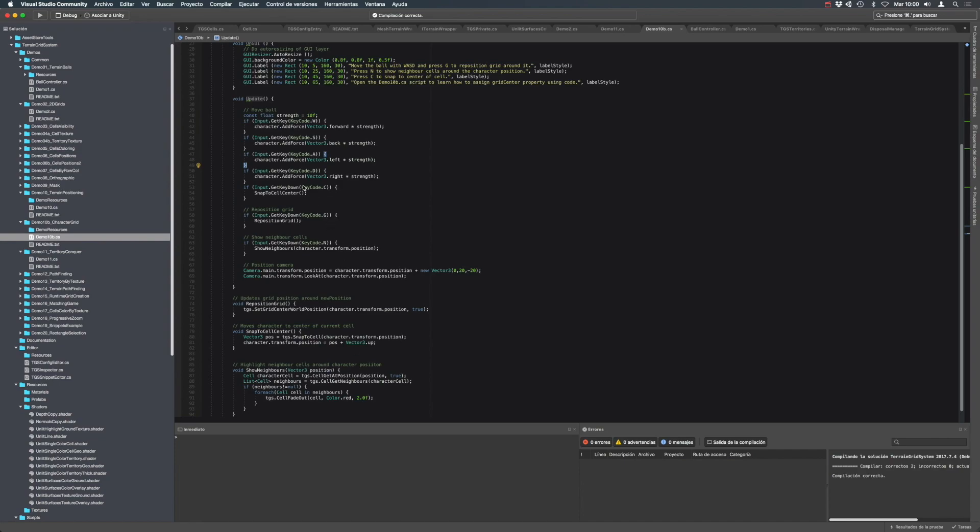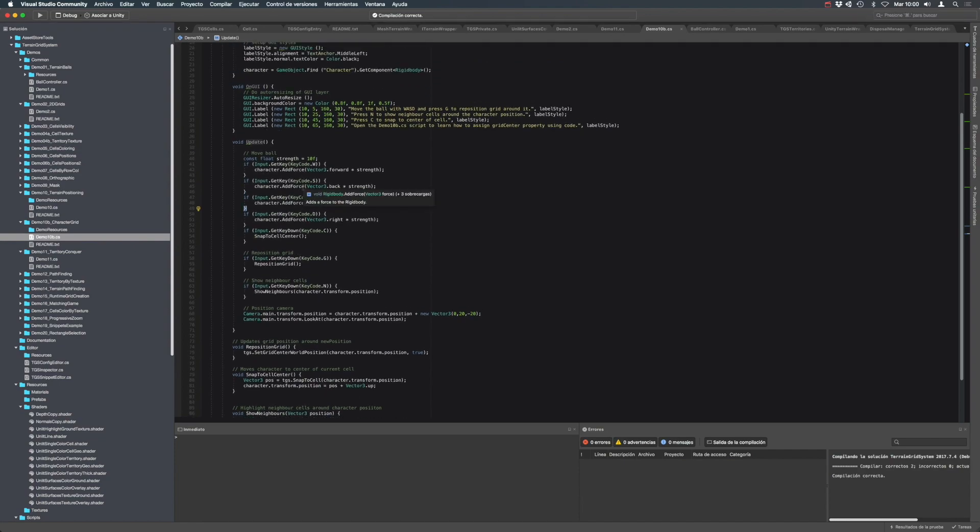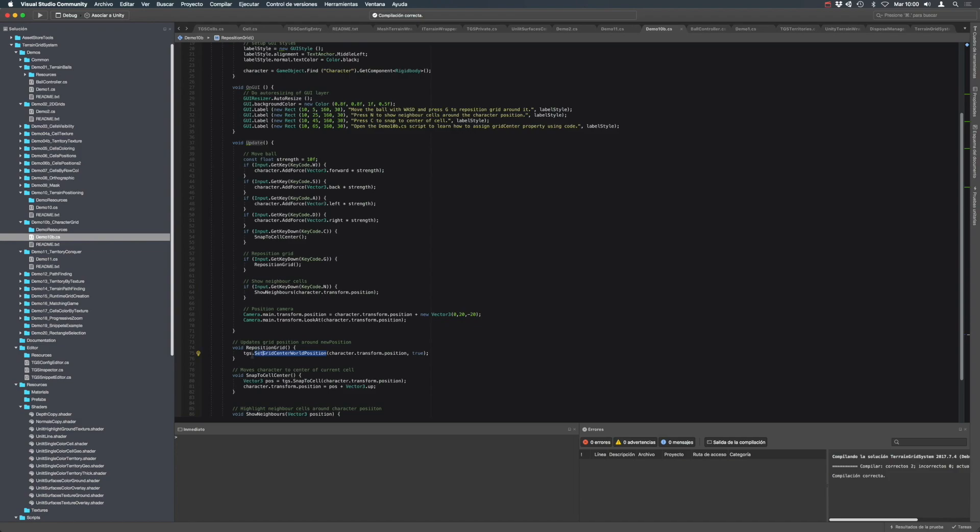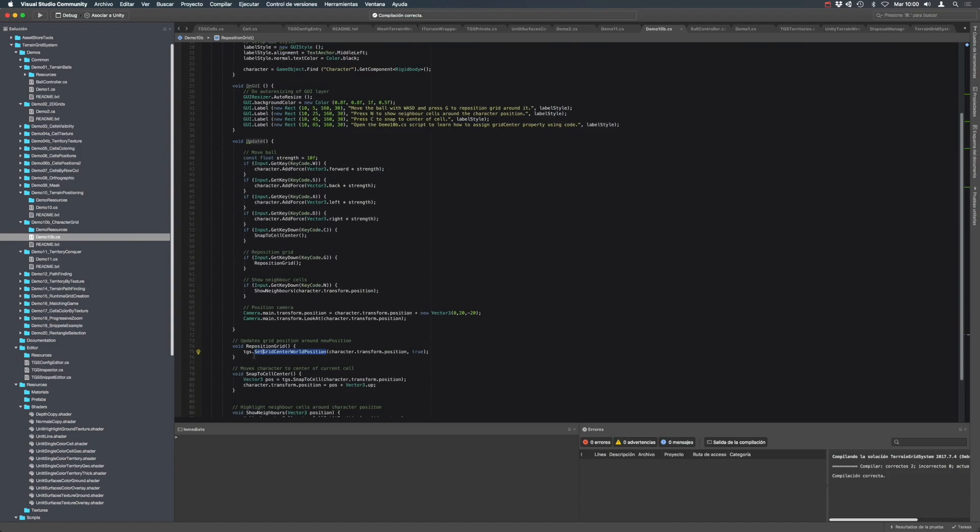And you can see we have in our update method, if you press the G key to call reposition grid, which is this utility method, we just call the terrain grid system asset set grid center wall position method.